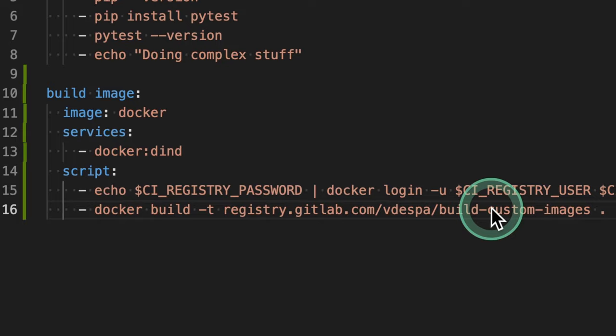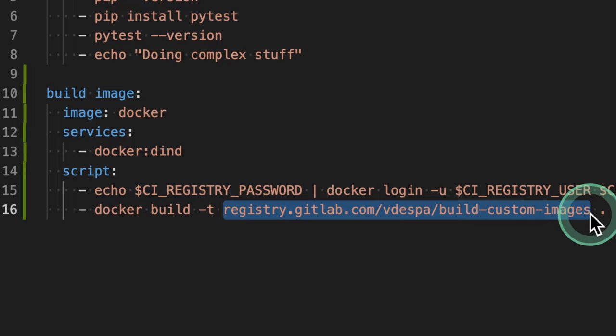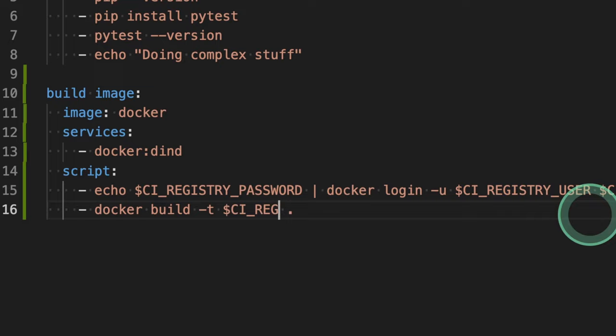I will assume that whatever I have in the Dockerfile is whatever I need at this point. We can leave this as it is right now. But again, instead of having hard coded values in our pipeline, we can use again the CI registry image. So I'm going to use here the variable CI registry image.